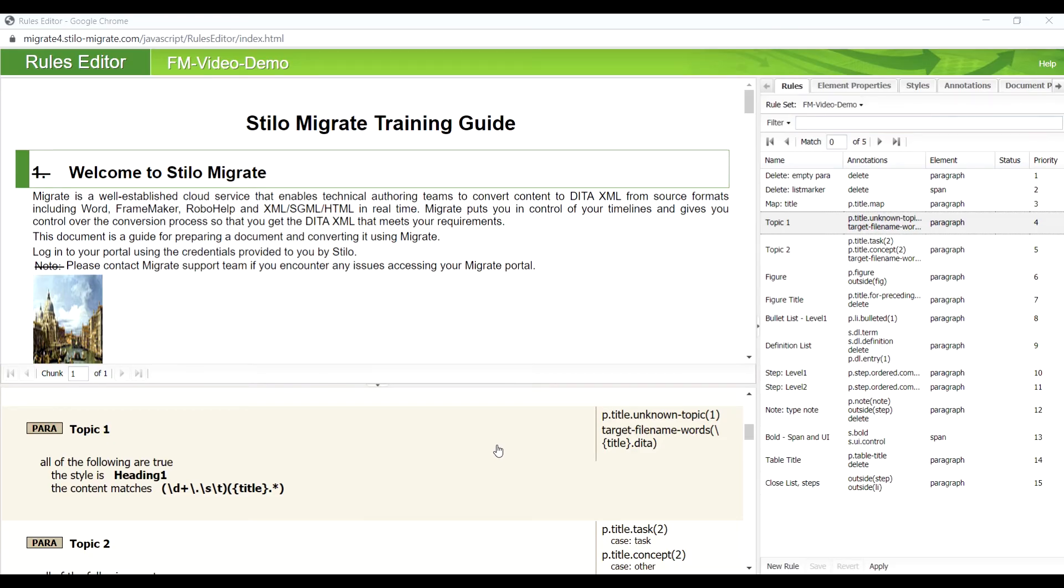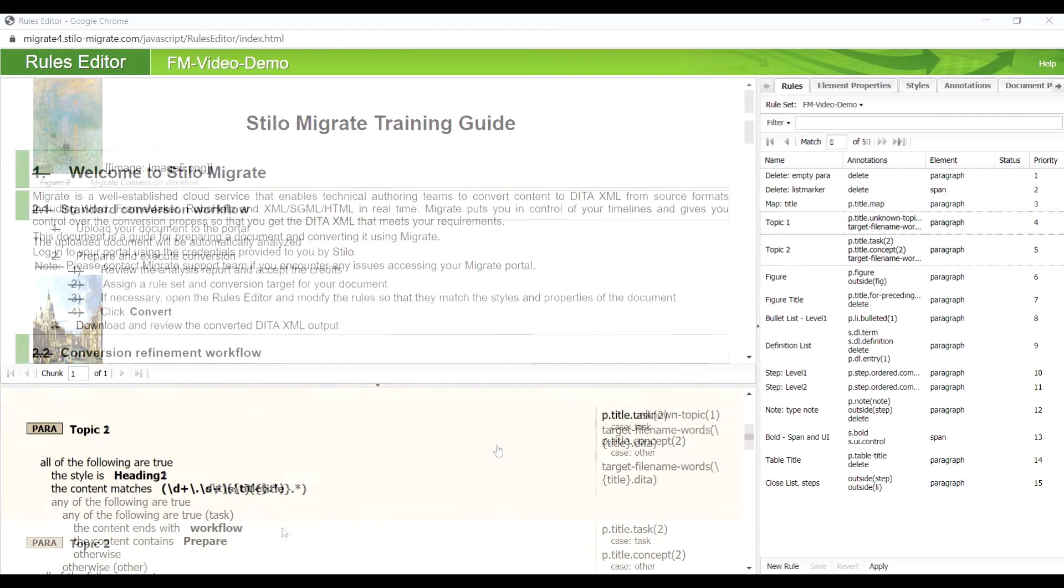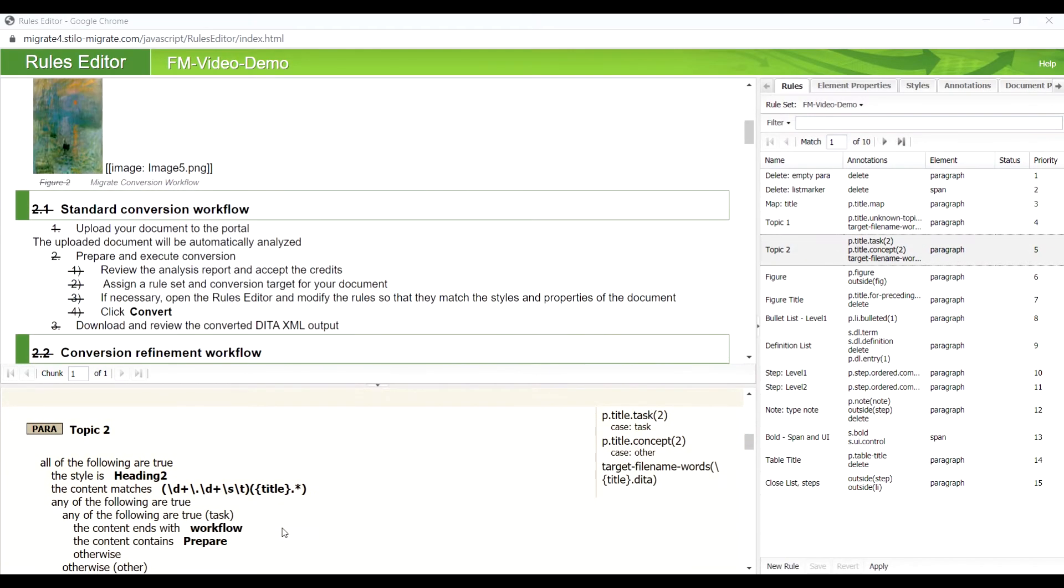We are using visual cues to explicitly specify that if Heading 2 text ends with workflow, we want it to be a task. We also deleted the numbering of each topic.